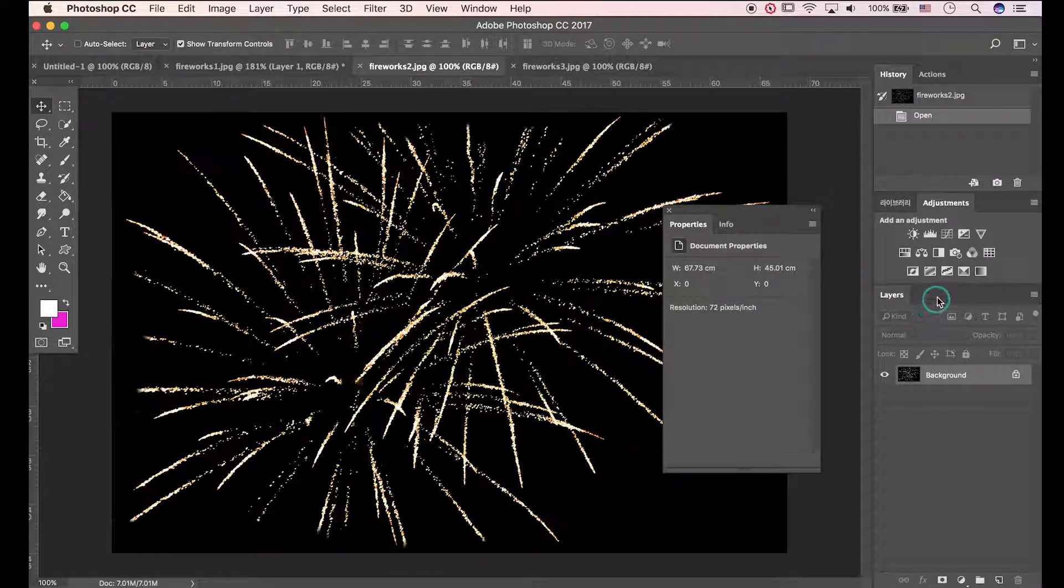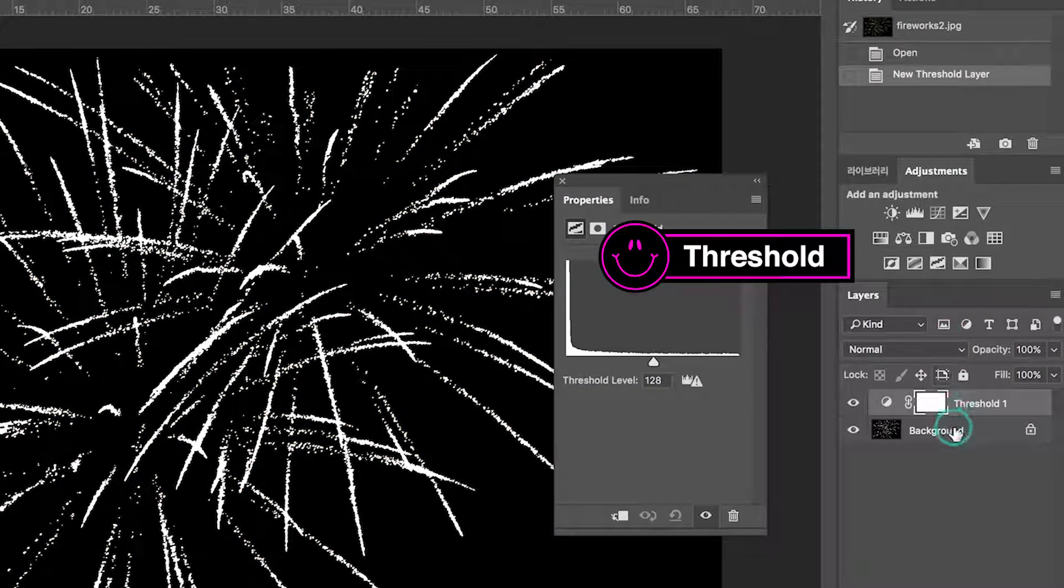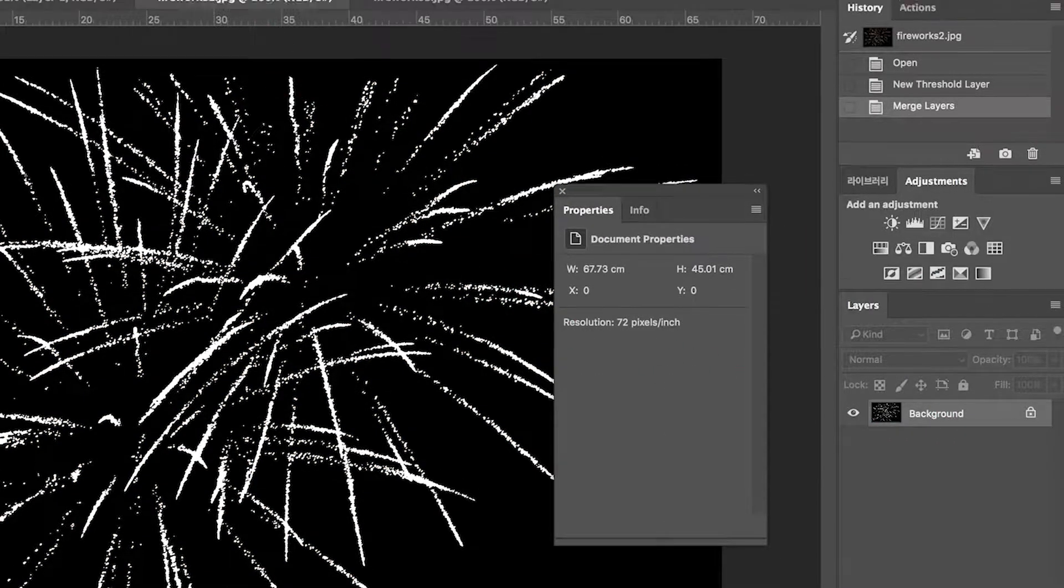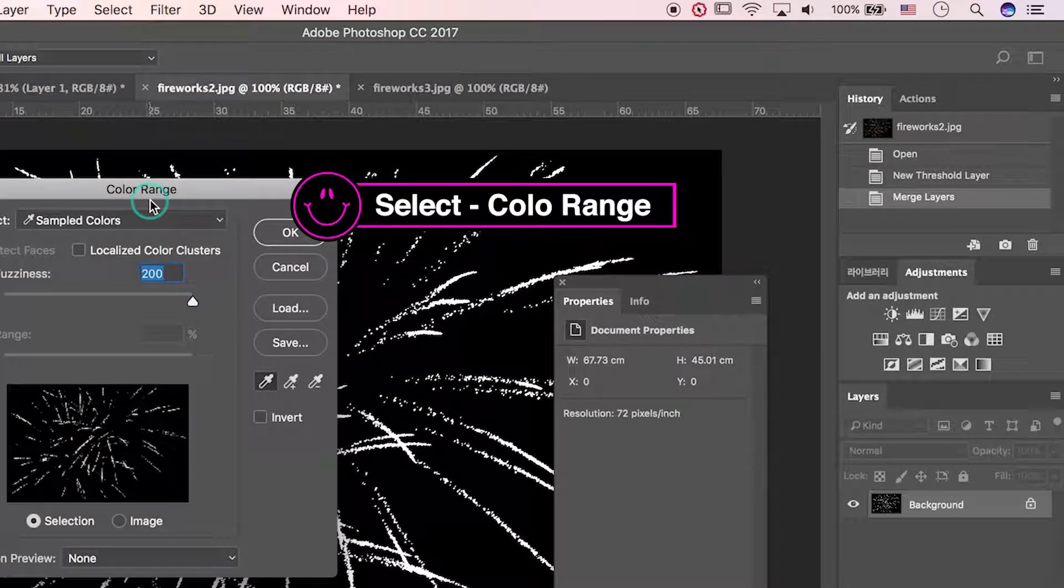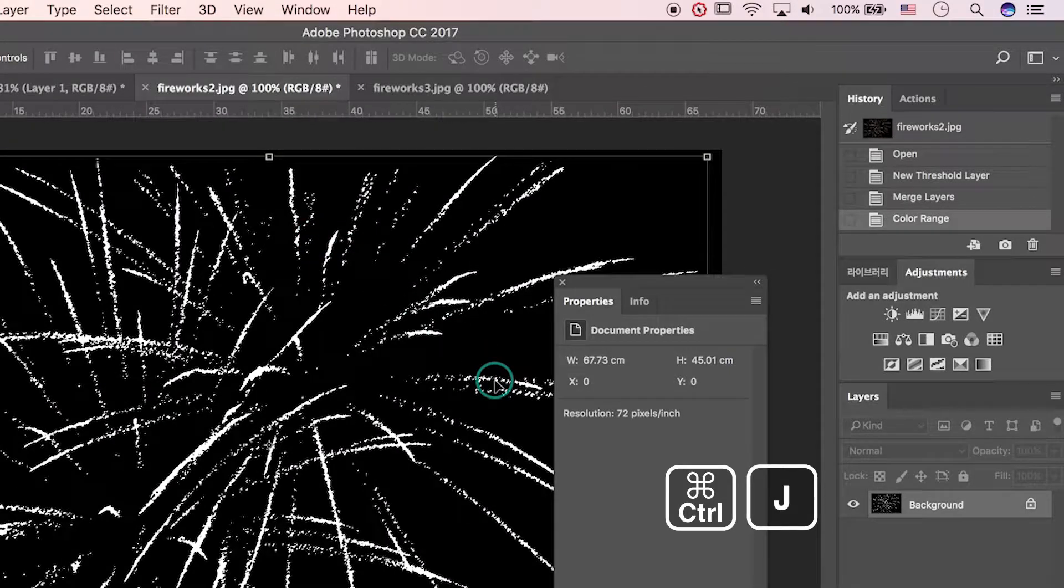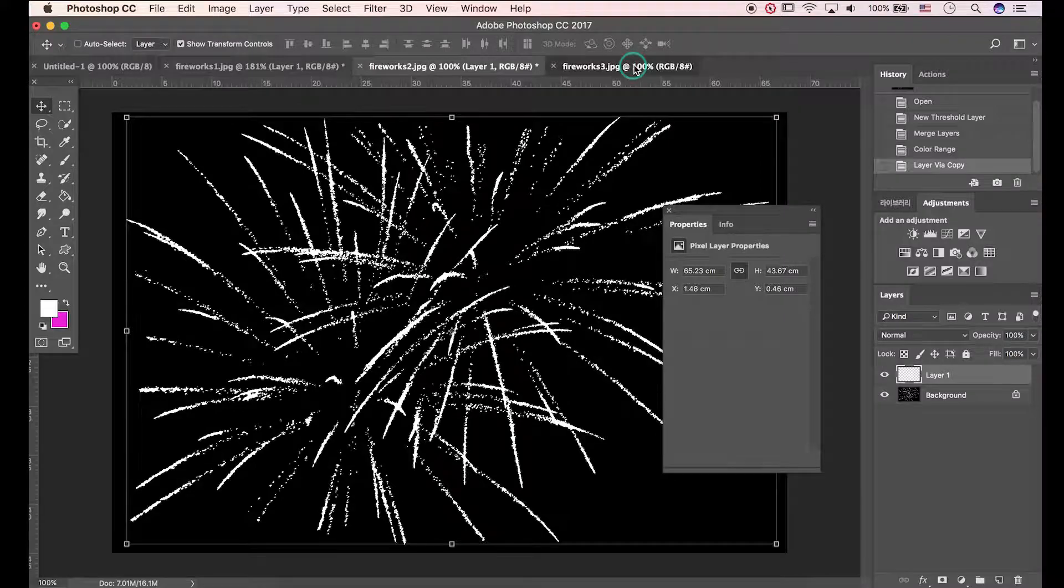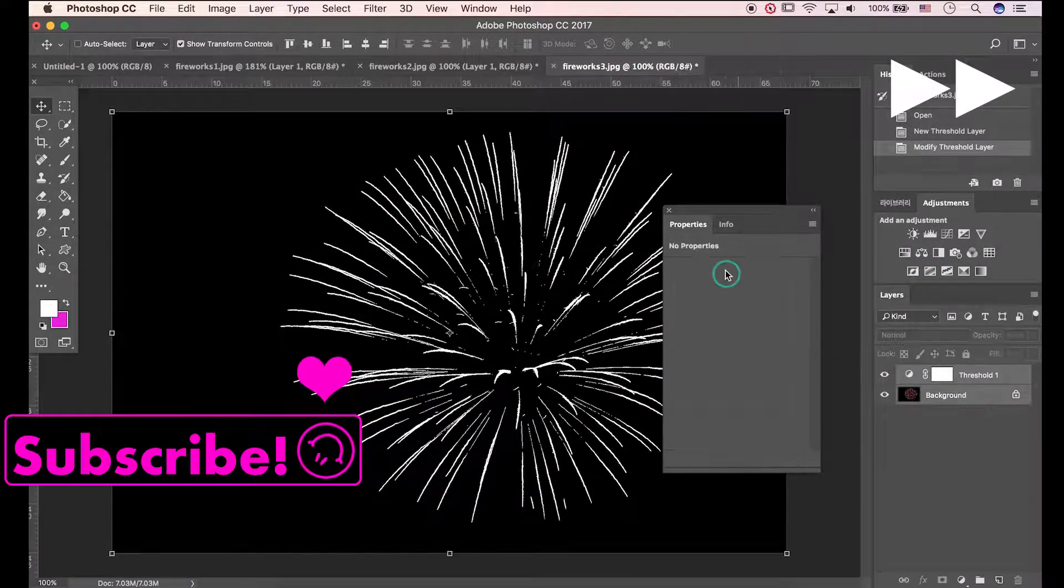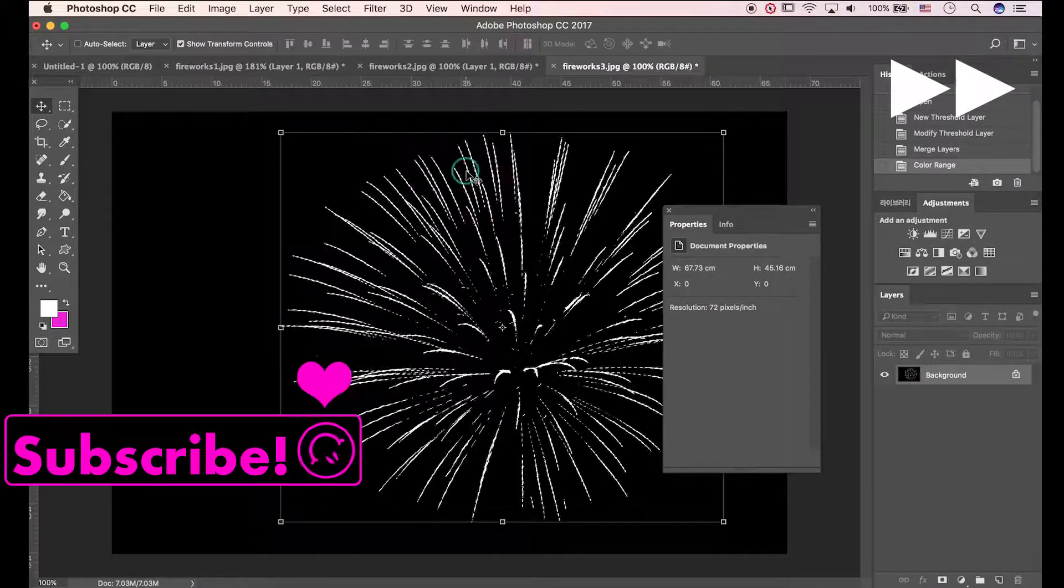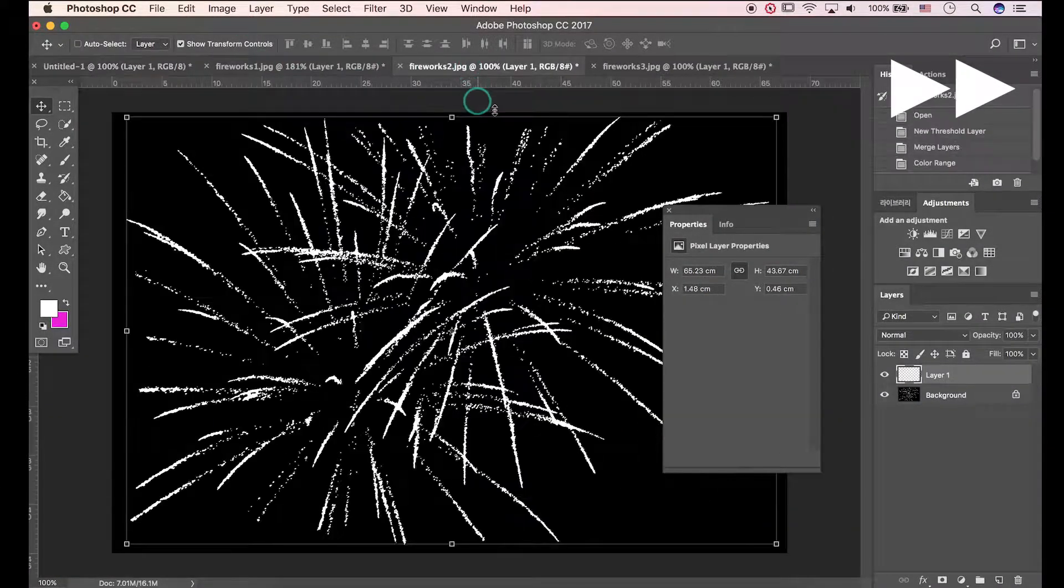Repeat this process. Hit threshold. Press Ctrl E to merge layers. Activate color range panel. Pick white and OK. Ctrl J to paste layer. Drag the image to file we made.